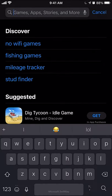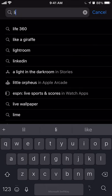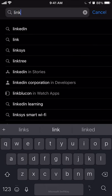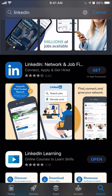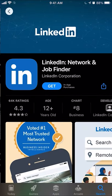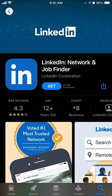And then type in LinkedIn. This is the first result, and it's the one that says LinkedIn: Now work and Job Finder.